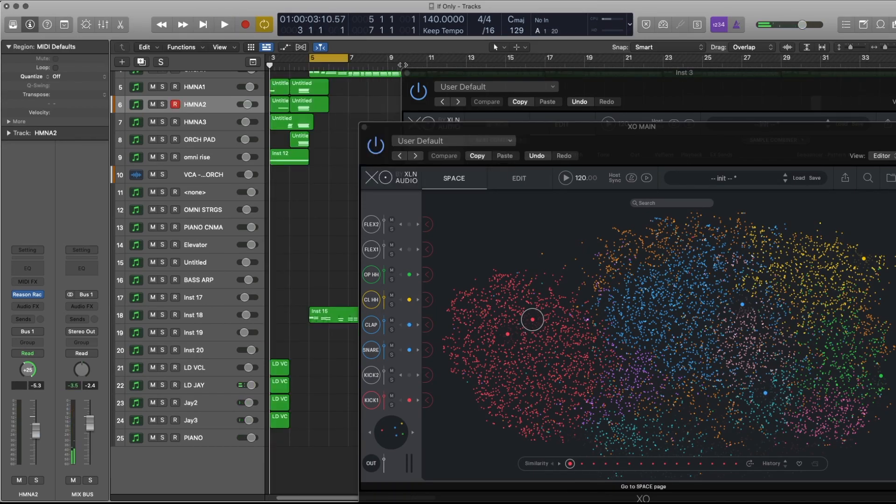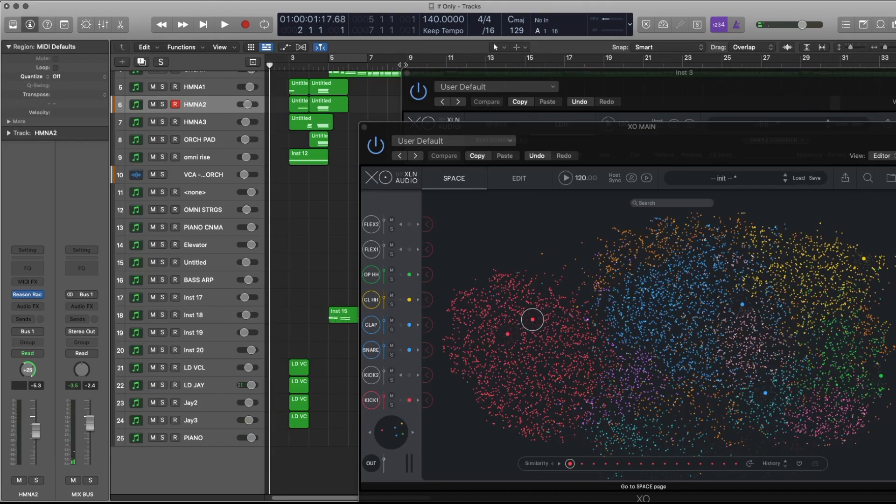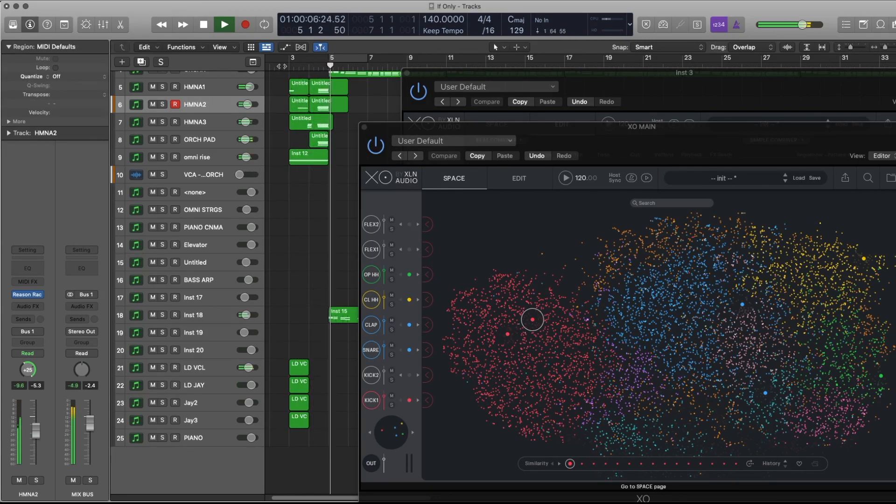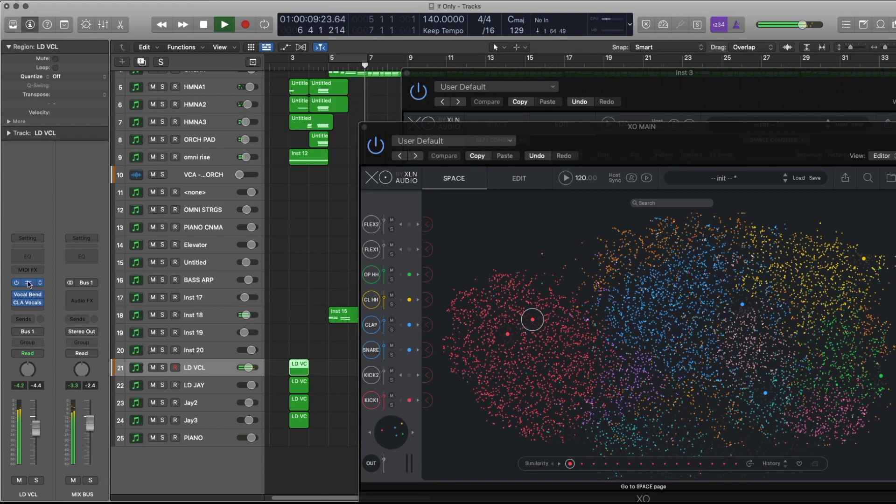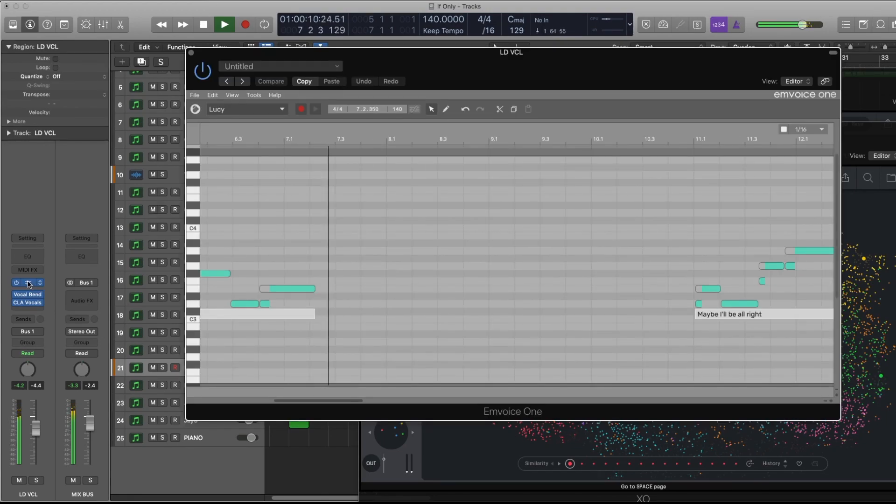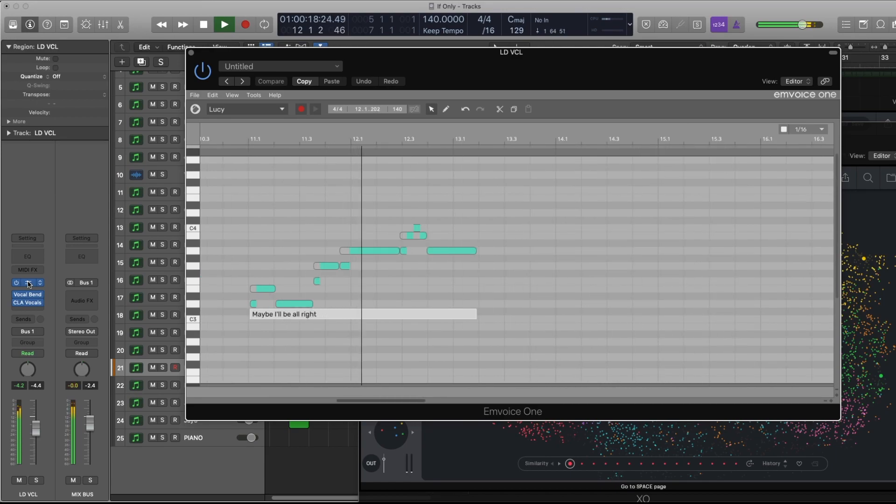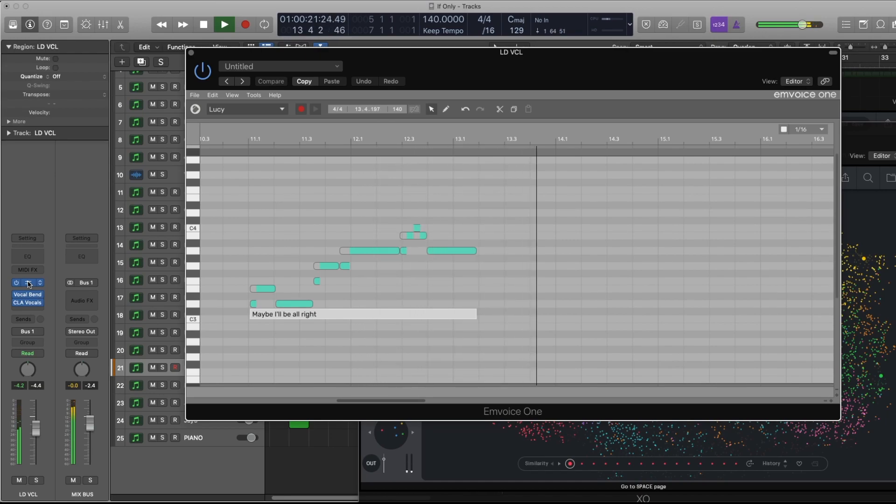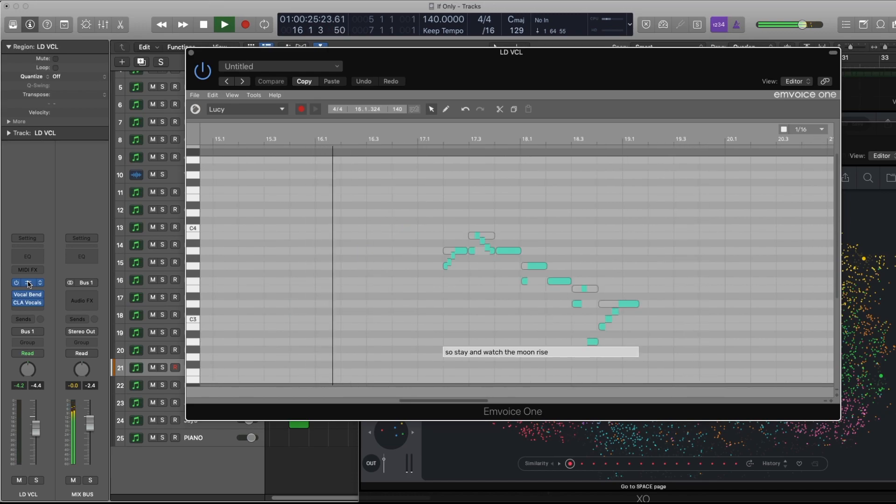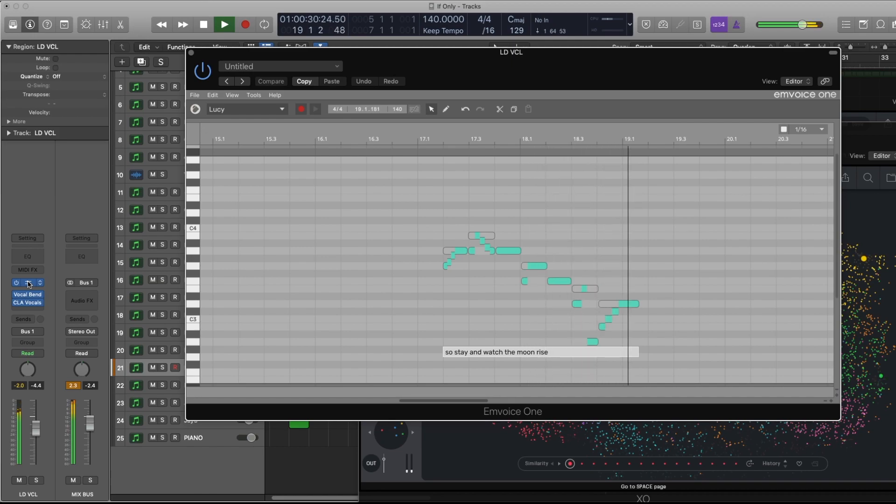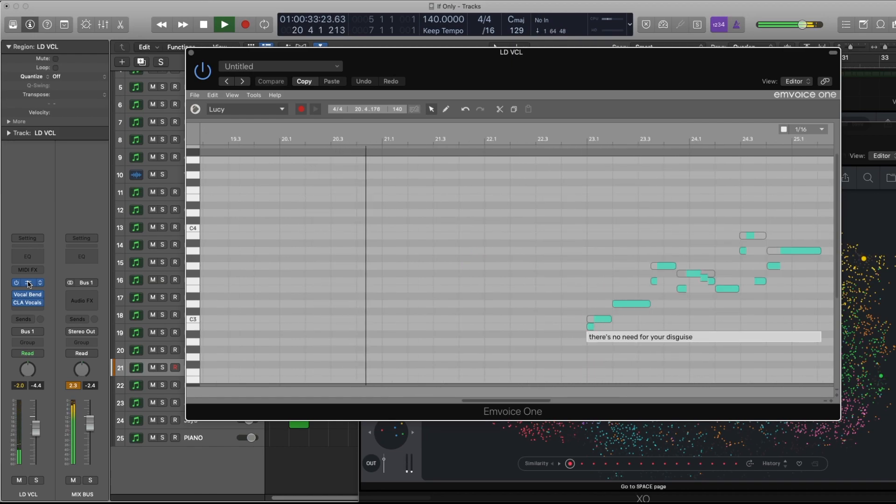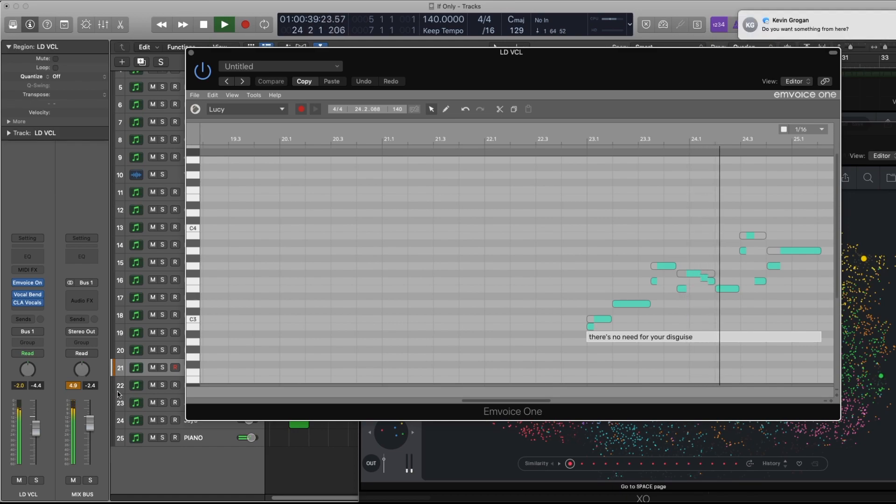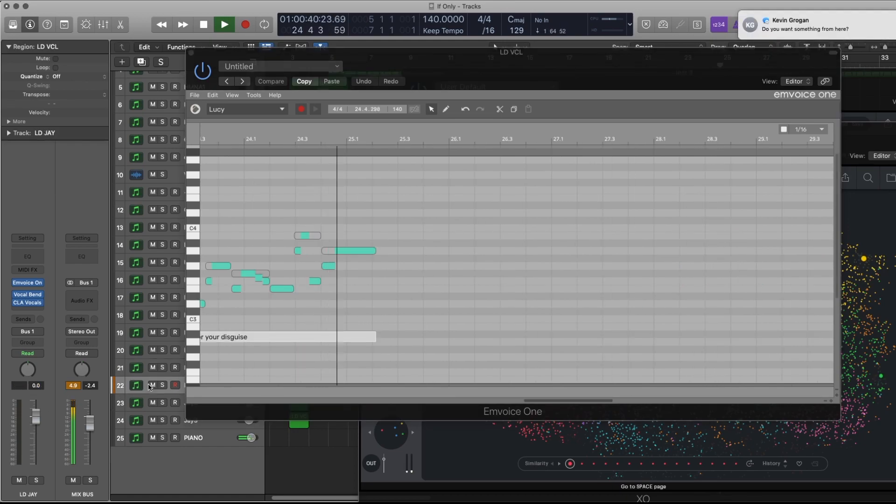Three. Wow, that's twice. If only for tonight, maybe I'll be all right. So stay and watch the moon rise, there's no need for your disguise.